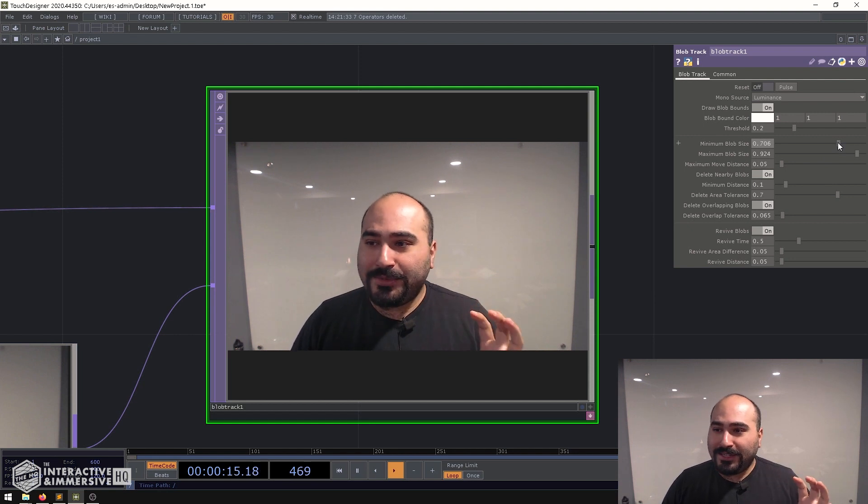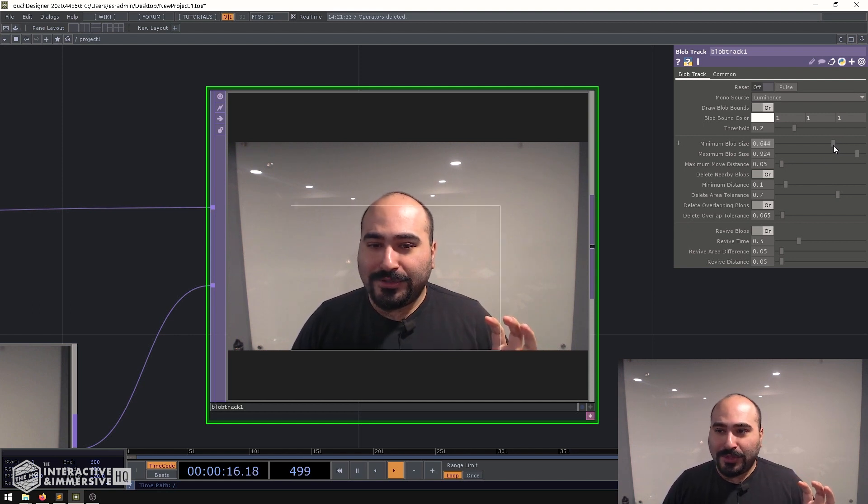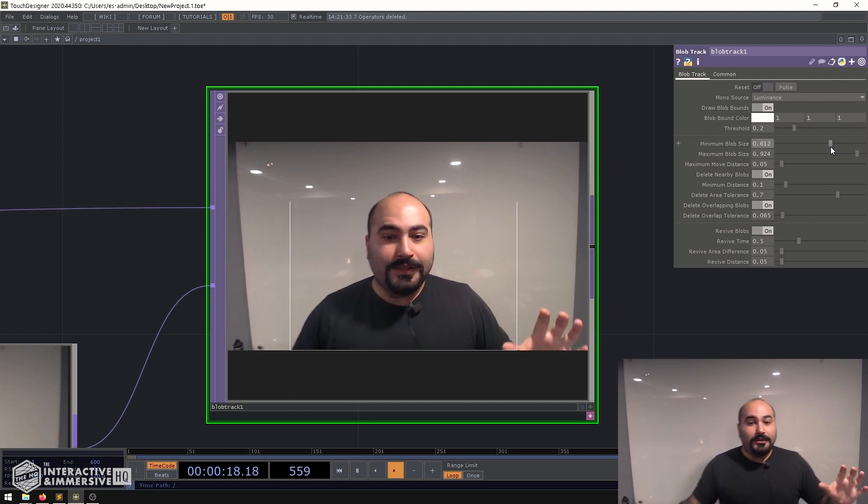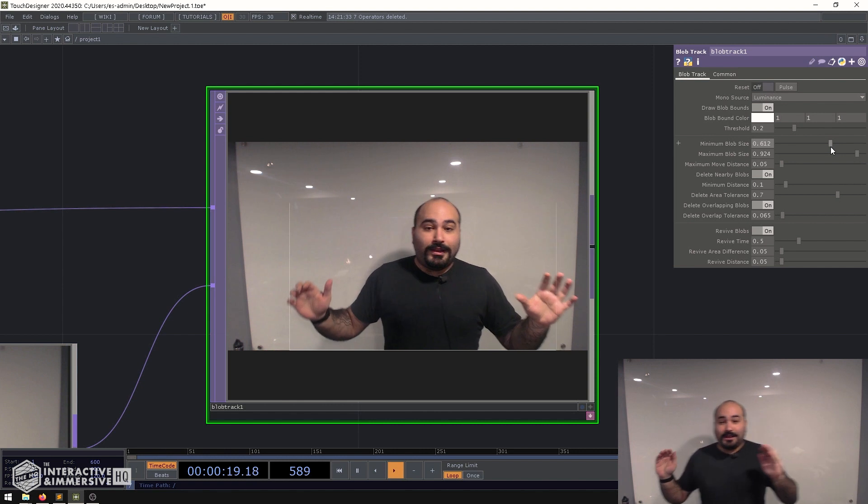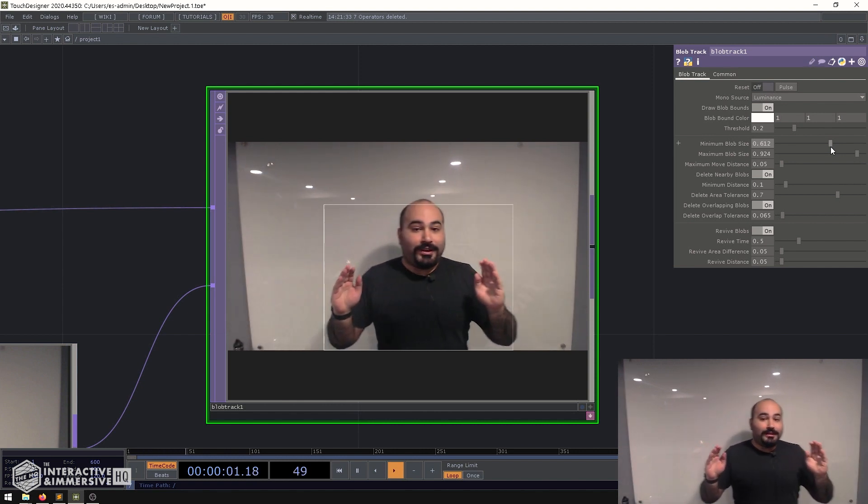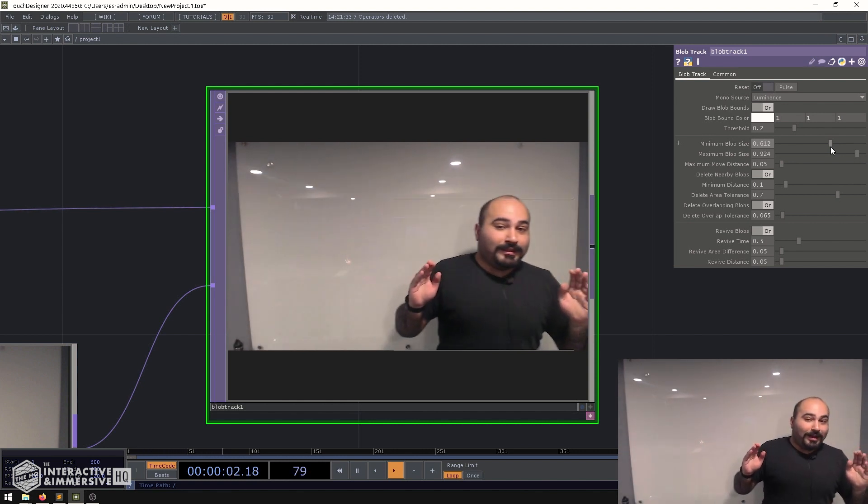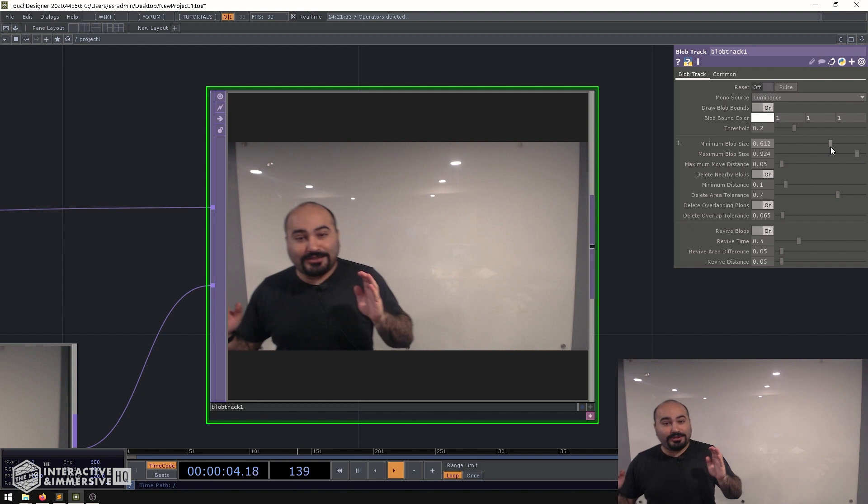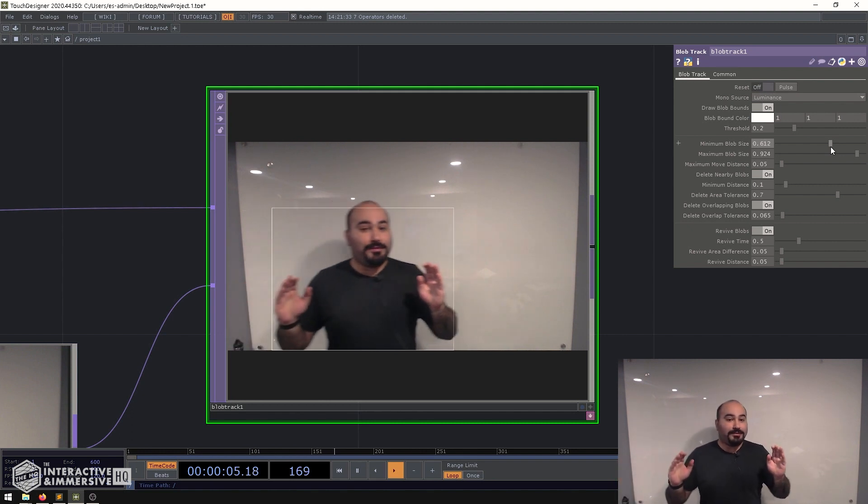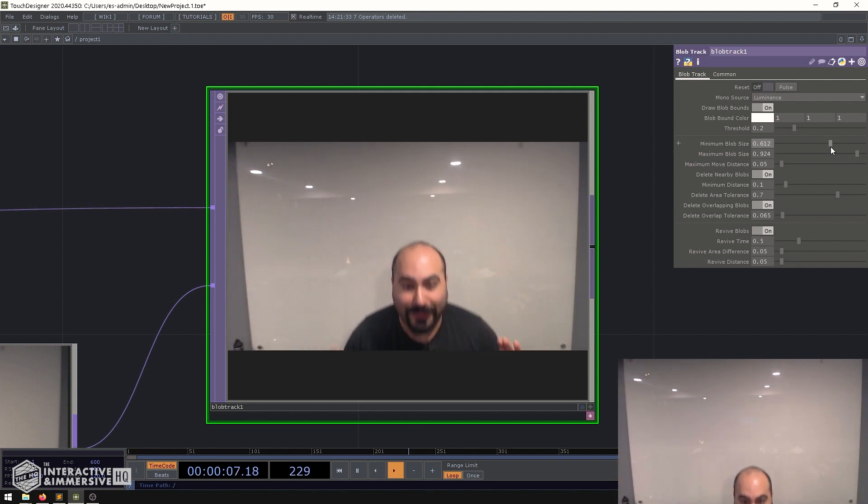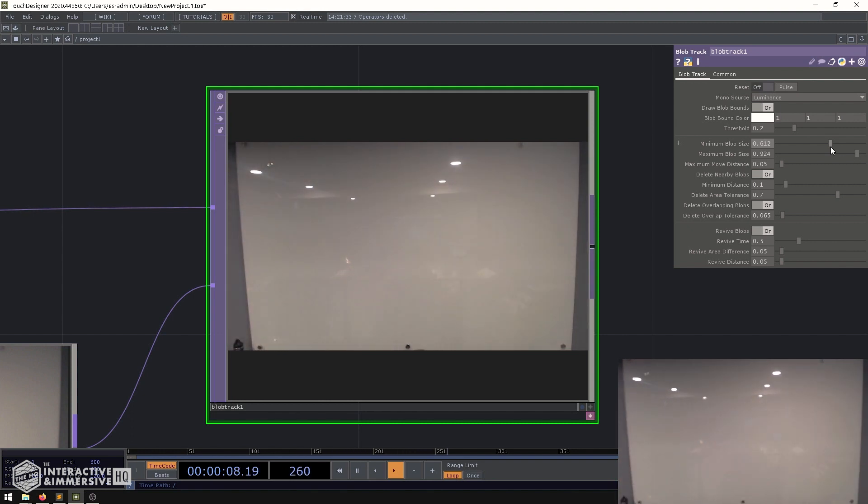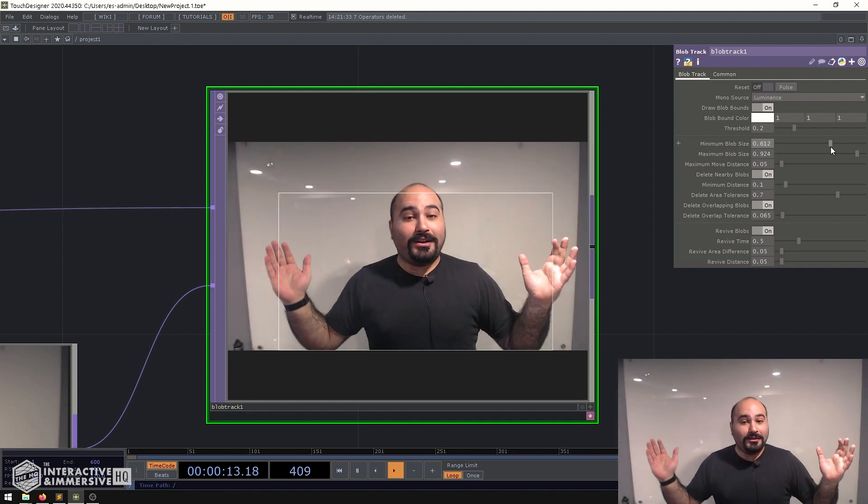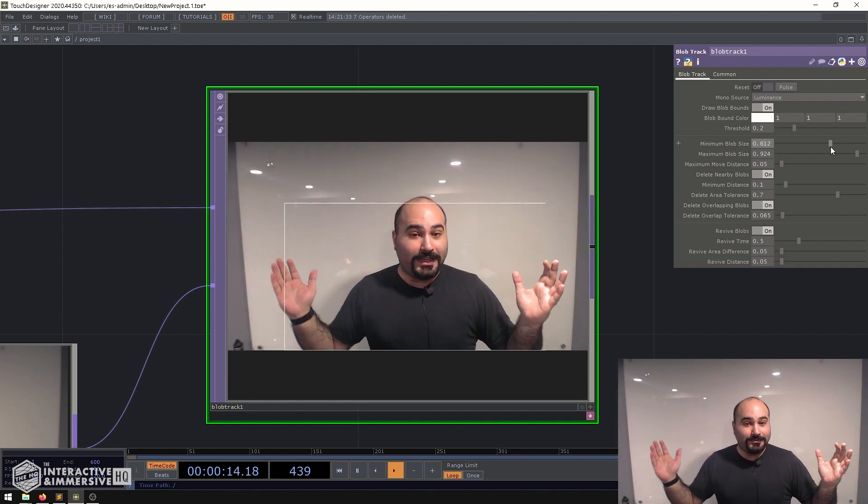So I'm going to set this to be a little bit looser because I just wanted to detect if somebody's anywhere kind of in the frame I want them to be detected and you can see it's doing a pretty nice job tracking me and following me and if I leave the frame, no blobs detected and as I come back on, blobs detected.